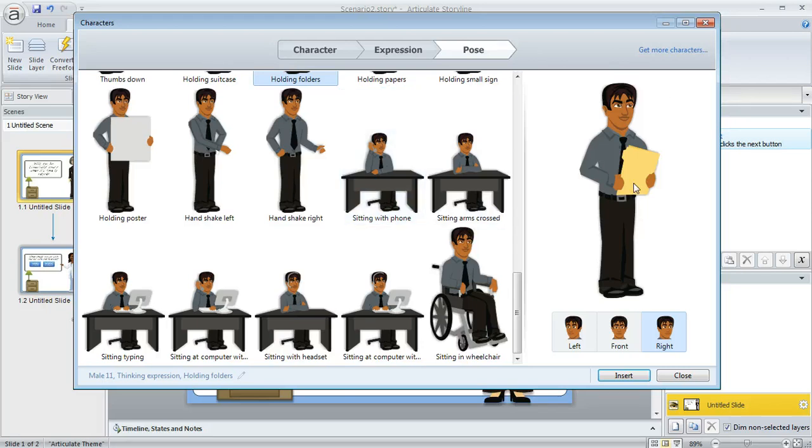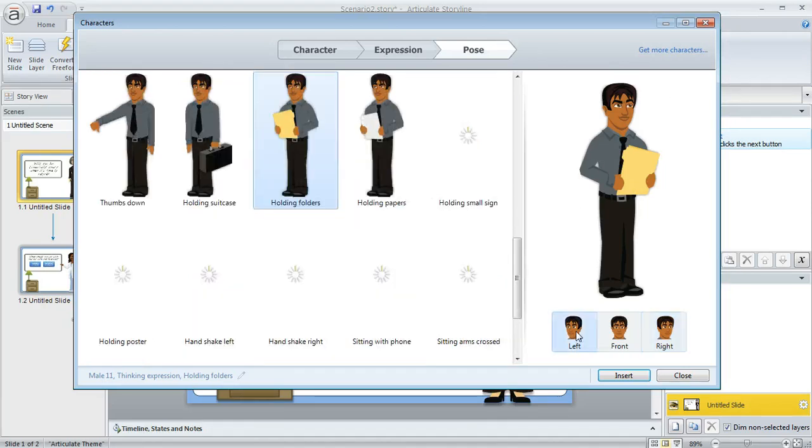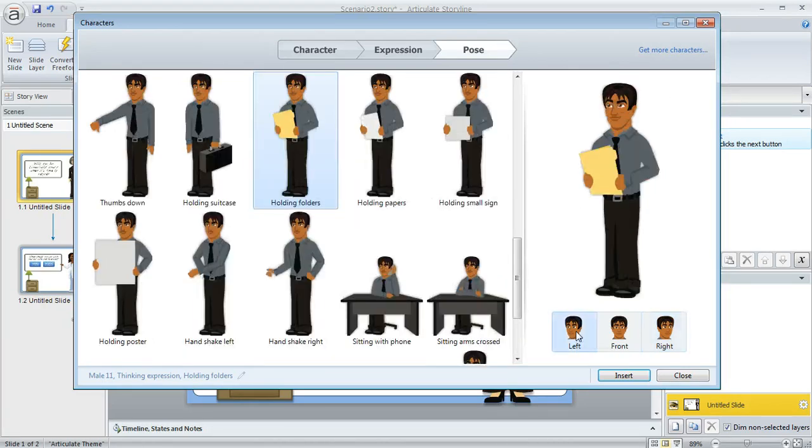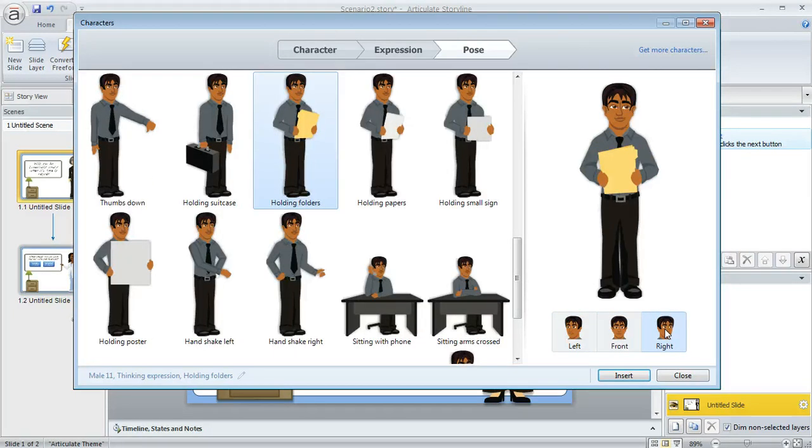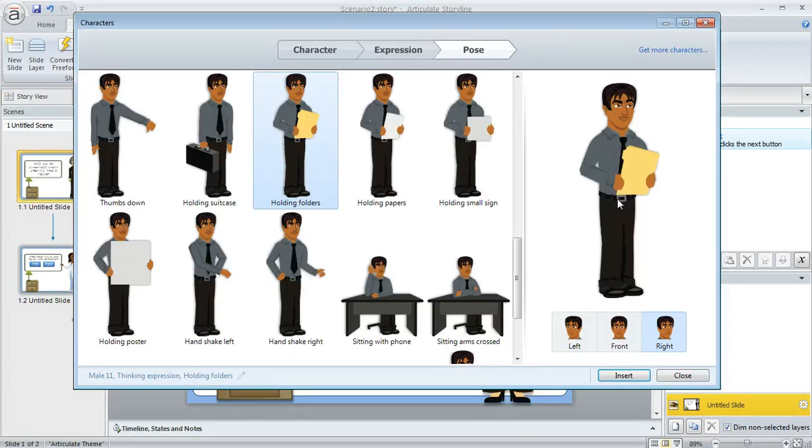When you've made all your selections, you can even change the direction that he's looking, like if you want him to be facing left or to the front or to the right. That's really helpful if you've got maybe a scenario where you want it to look like two characters are talking to each other.